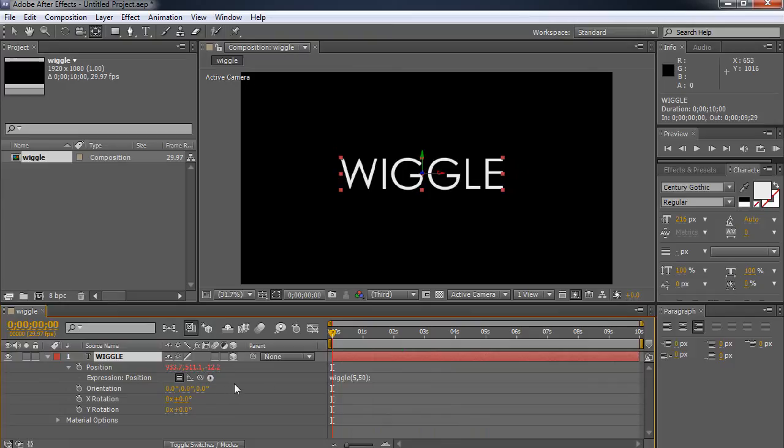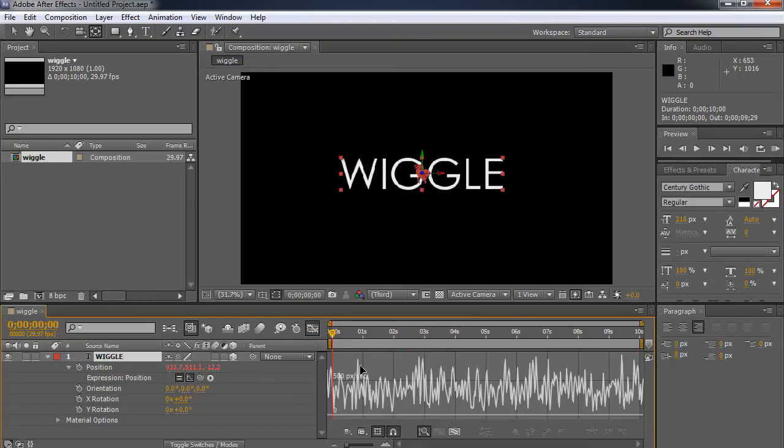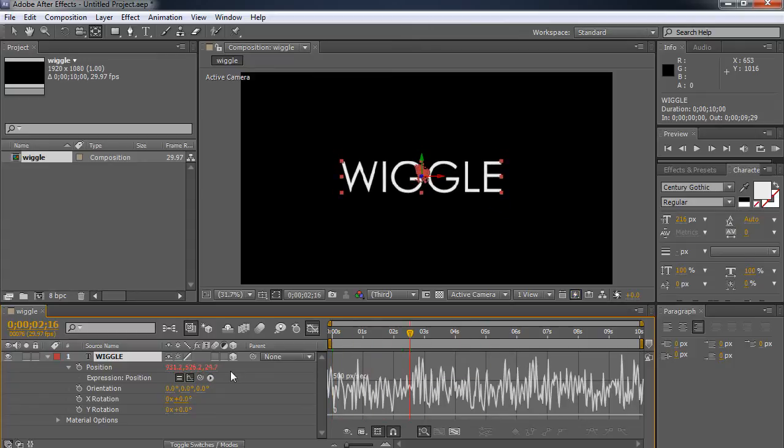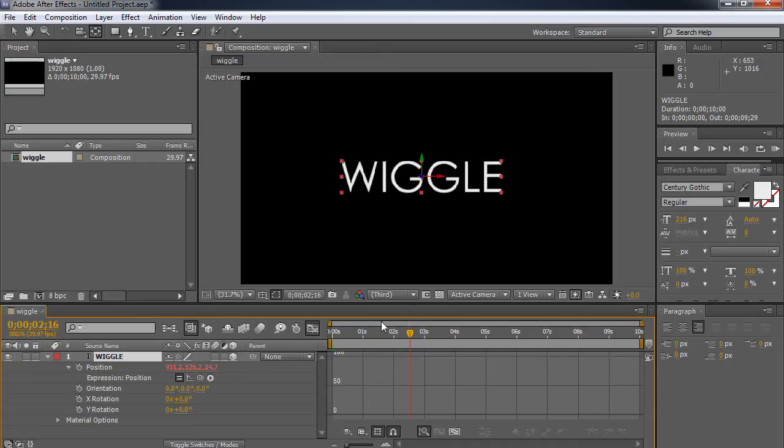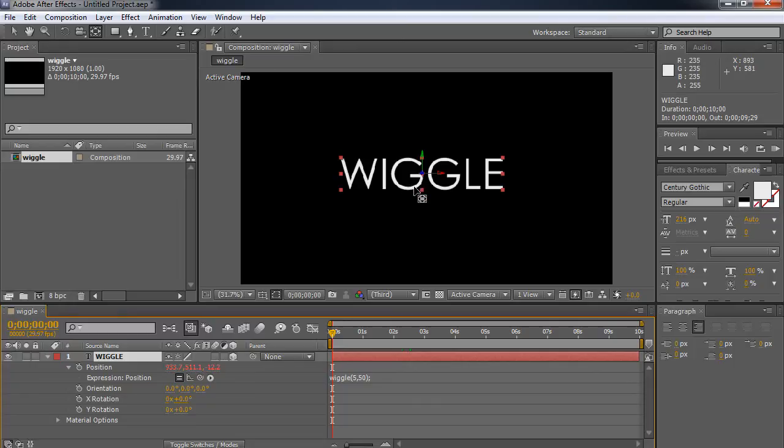So anyway, what we want to do is limit this to where it's not just wiggling all of these randomly. Instead, it's wiggling them as an individual parameter. If I were to take a look at this, you can see how the graph is just going all over the place. And it's doing it for each of them. But what we can do is make it to where we can choose to wiggle just the x or just the y or just the z or some combination. So let's get to that one.